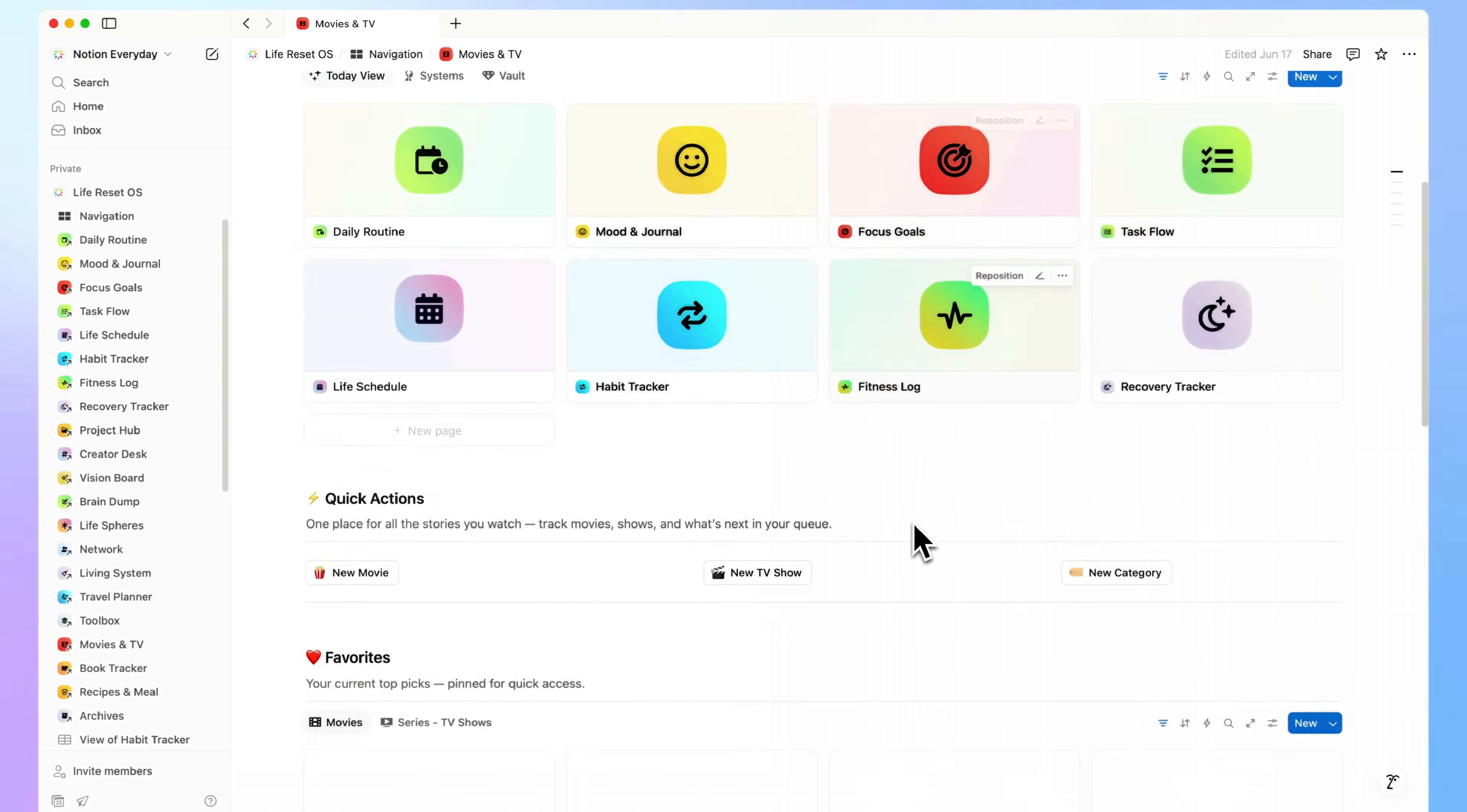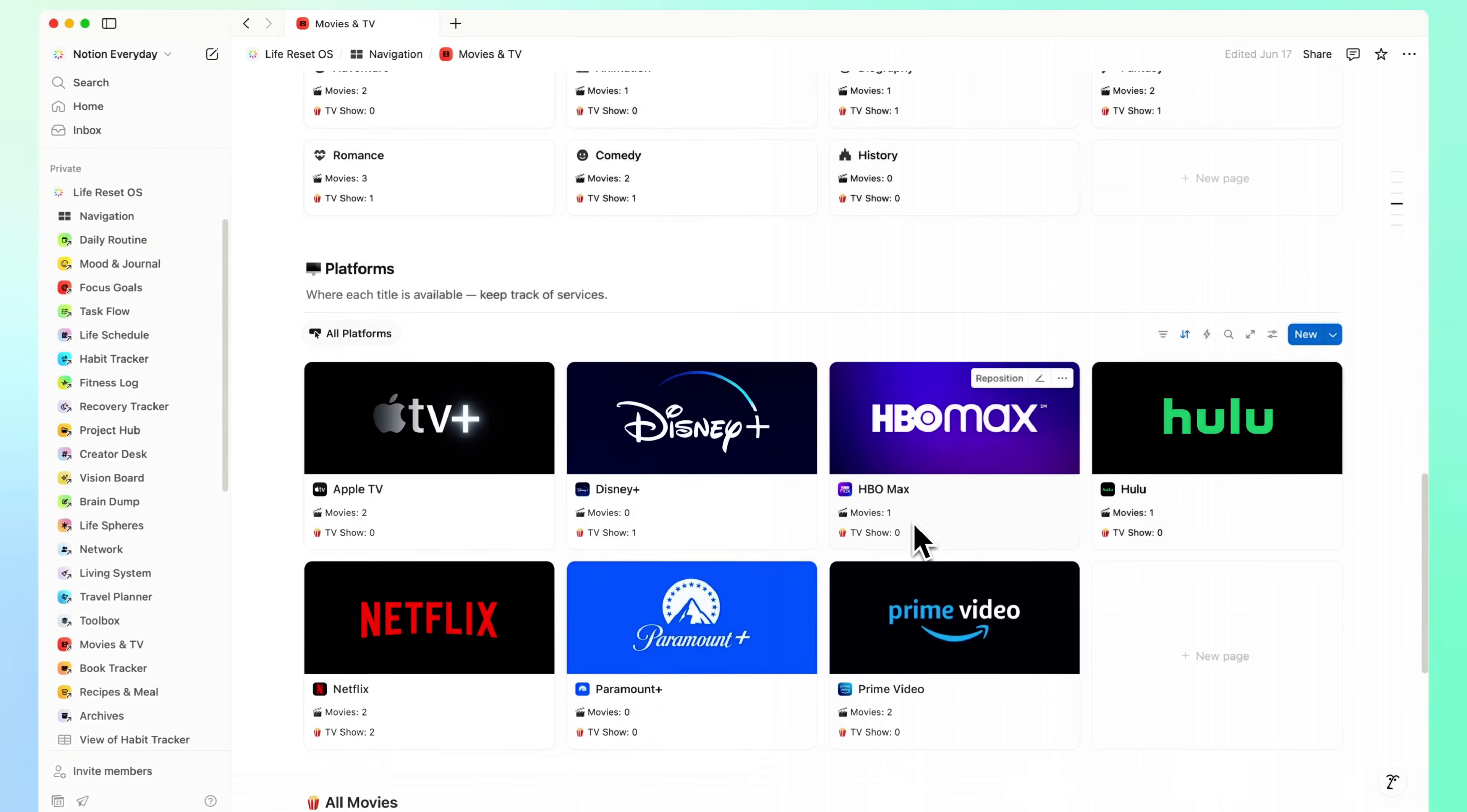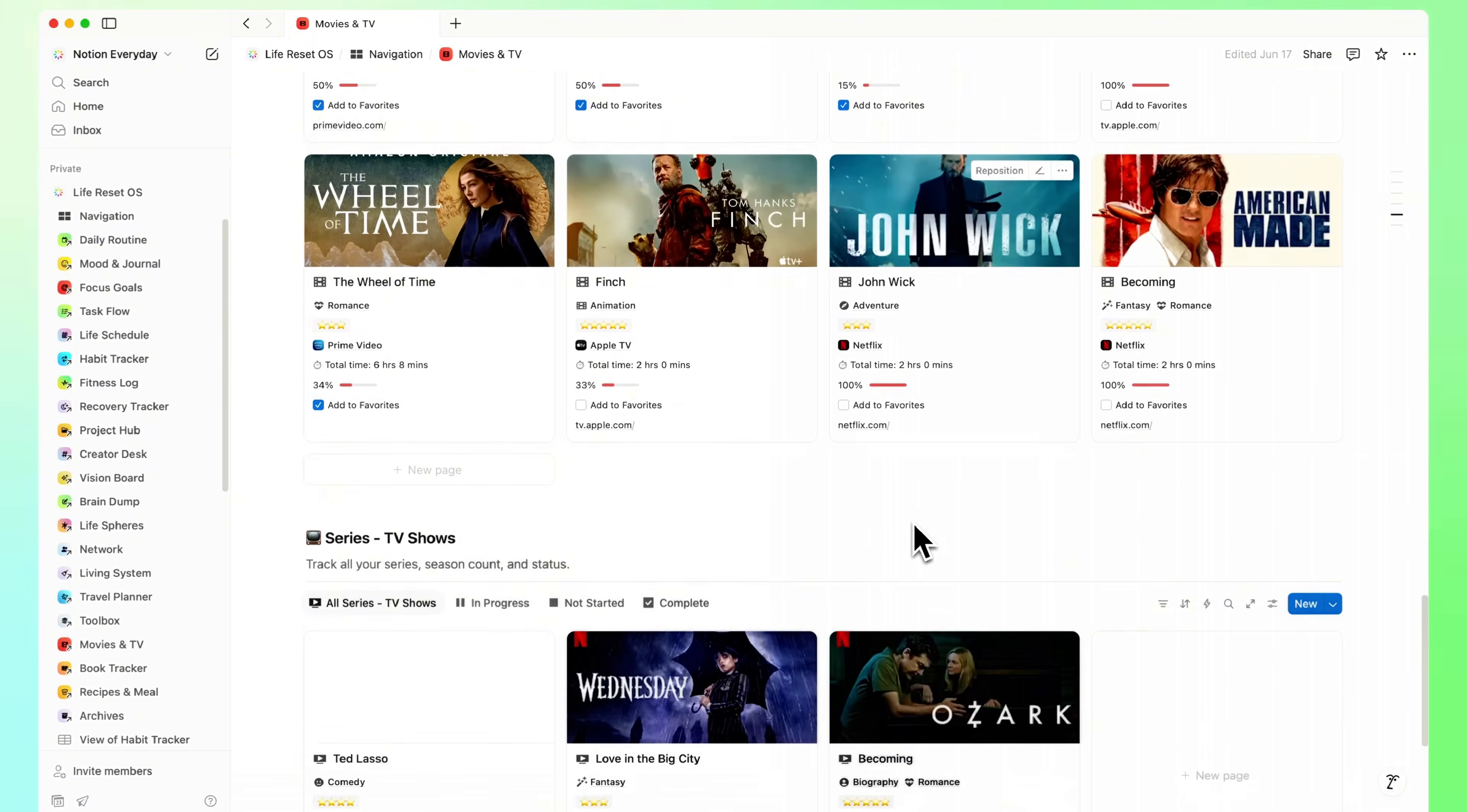Movies and TV Tracker. A simple way to save what you've watched and what's next in your queue.